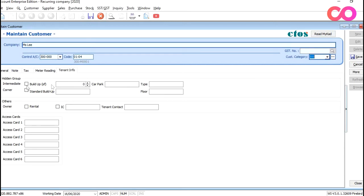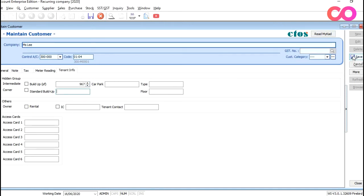So for this example, all we do is we will be keying in the square feet for this unit. So let's say for example, this one is 967 square feet. And all we do is we just press save.